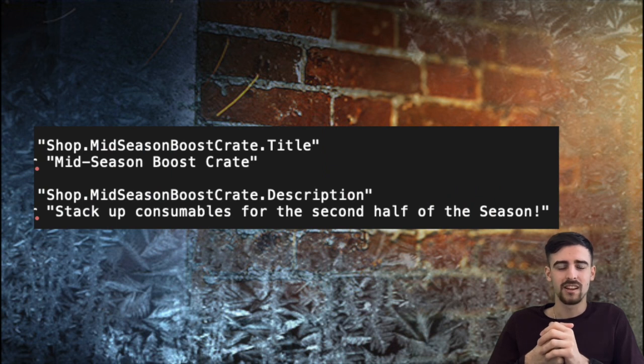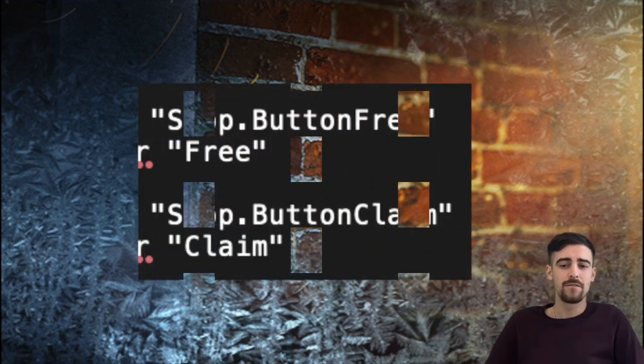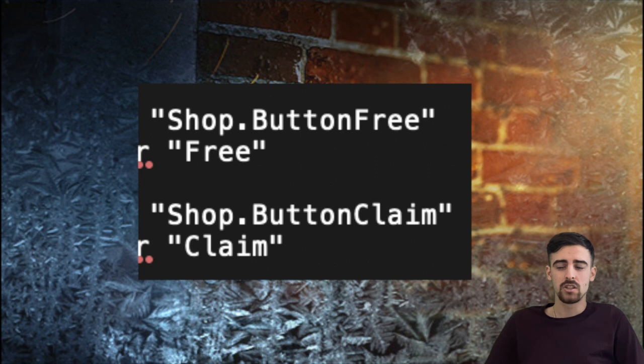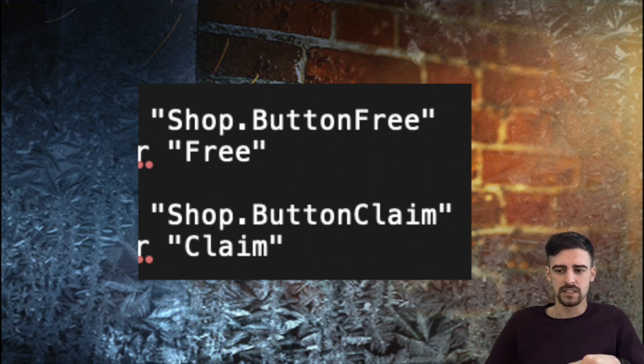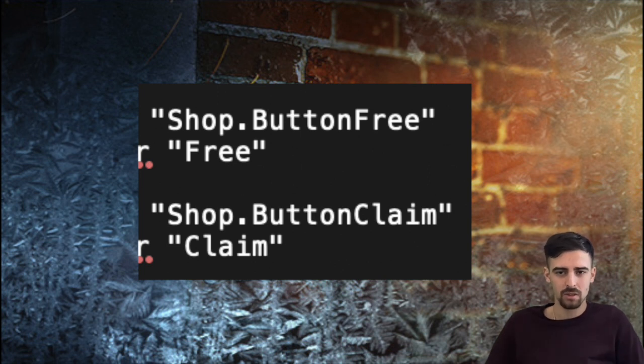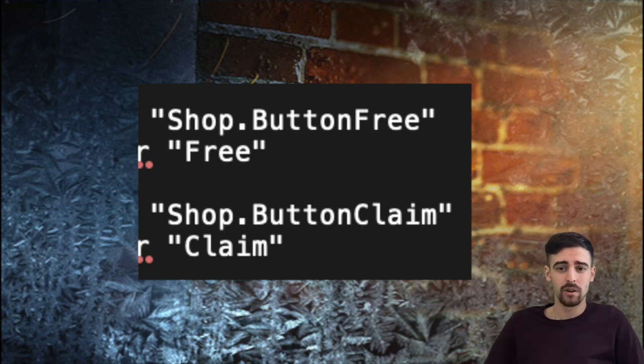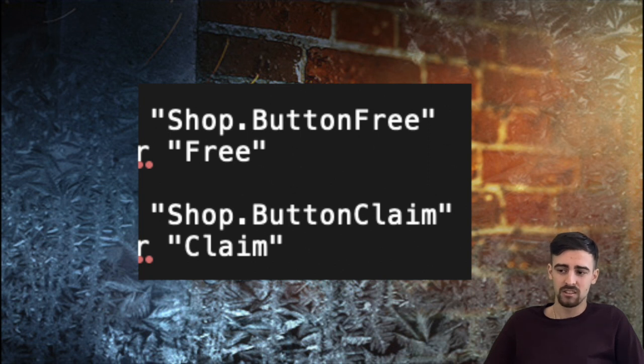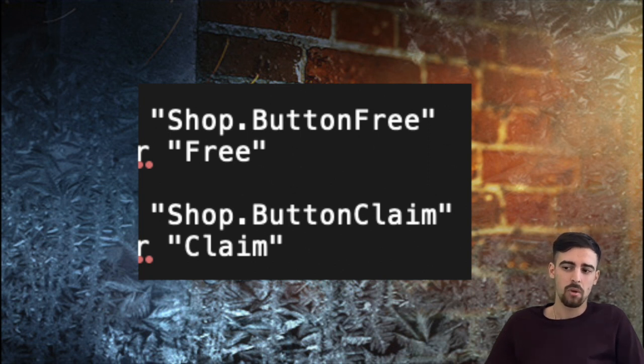When it comes to the shop we also have two brand new buttons. The first one is the free button, so I guess now when they give you like free stuff instead of like you having to pay five coins it's going to be free now, the green button is going to be free I guess. And there is another new button, it's called claim, so I don't know what exactly, maybe for compensations I guess I don't know.